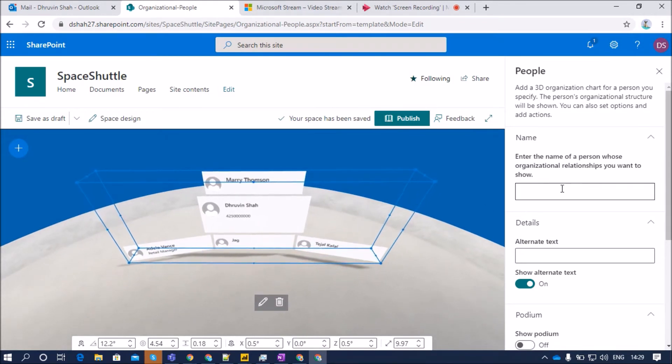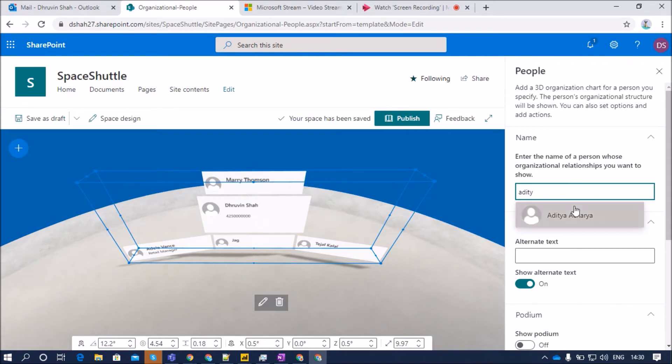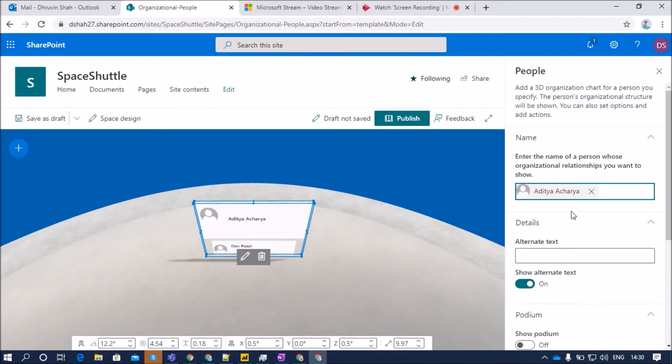But let's say if you want to see a specific user's organizational relationship, you need to add that name over here. Let's say for an example, if we want to see one of the user's relationship, let's say Aditya, we just need to add his name over here.